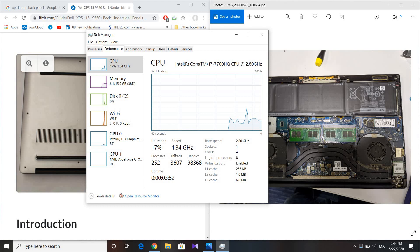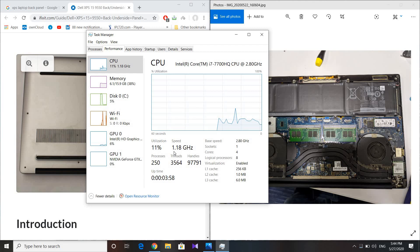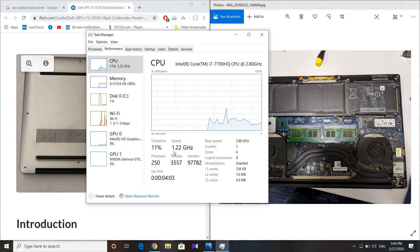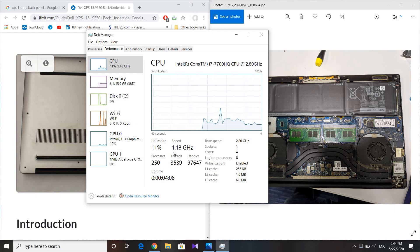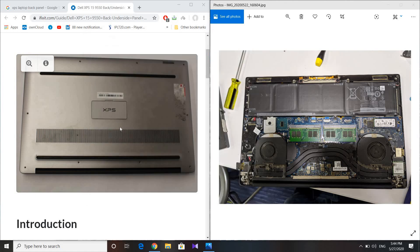Because of that, whenever I used to do some gaming or run heavy applications, there was a lot of stuttering and lagging involved. After going through internet forums, I found the solution.